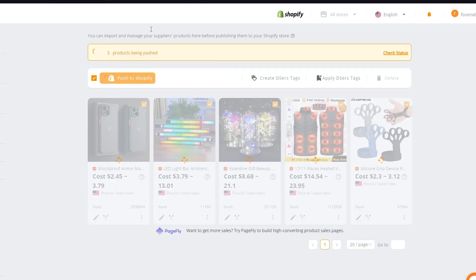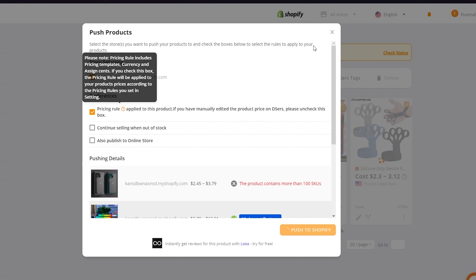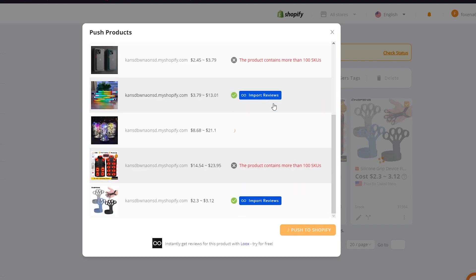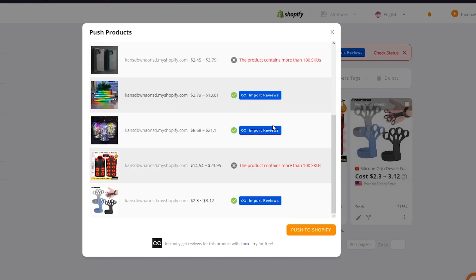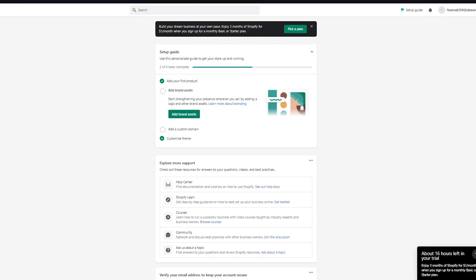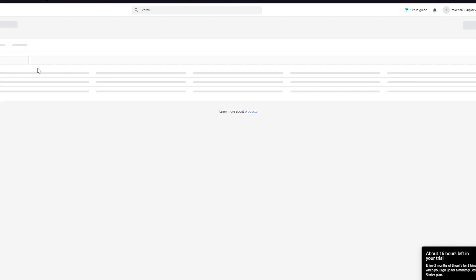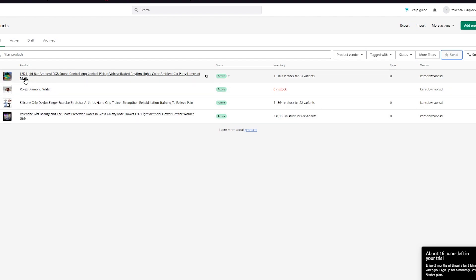Now just wait for it to be pushed — it takes a few seconds to load. Once it's slowly pushed all your products, you can see it's pushing our products right now. Some products may have more than 100 SKUs and won't be compatible with your store. As you can see, two products did not go through, but three did. Once your products are dropshipped to your store, go to 'Products' and you'll see the imported items — the rose piece, the grip device, and the LED light bar — with their stocks, variants, and so on. That is basically how easy it is to dropship using Dsers on AliExpress.